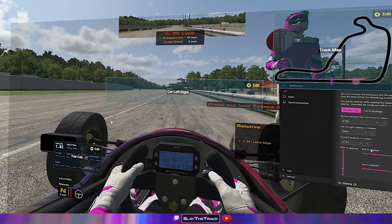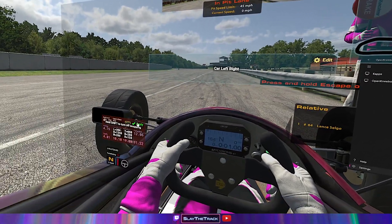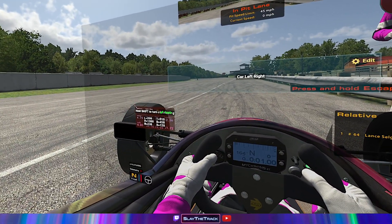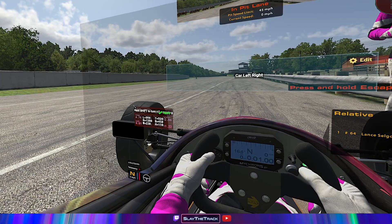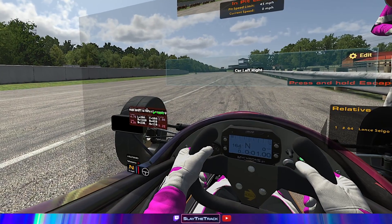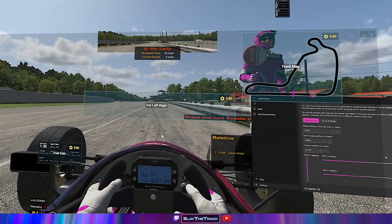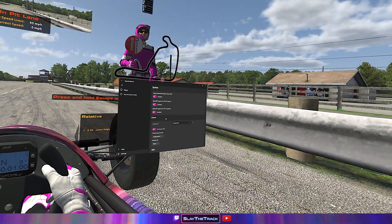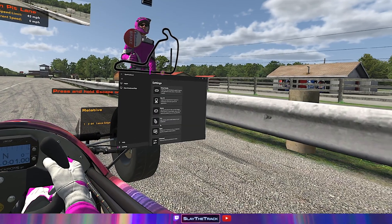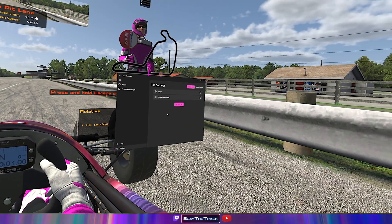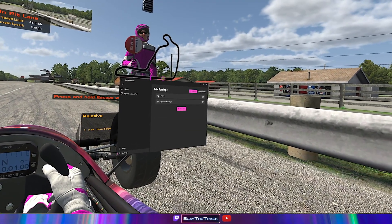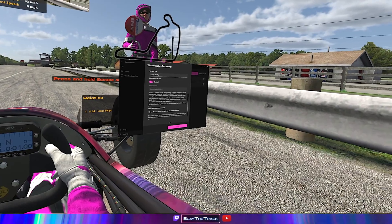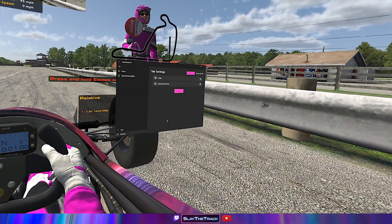You should be able to see your mouse cursor within VR for this step. Hit the green apply button and repeat for all of the overlays. When all of the overlays are in the desired position, go back to OpenKneeboard, click Settings, click Tabs, and click the gear icon for CAPS. Disable the Show Windows Mouse Cursor option to hide the cursor.